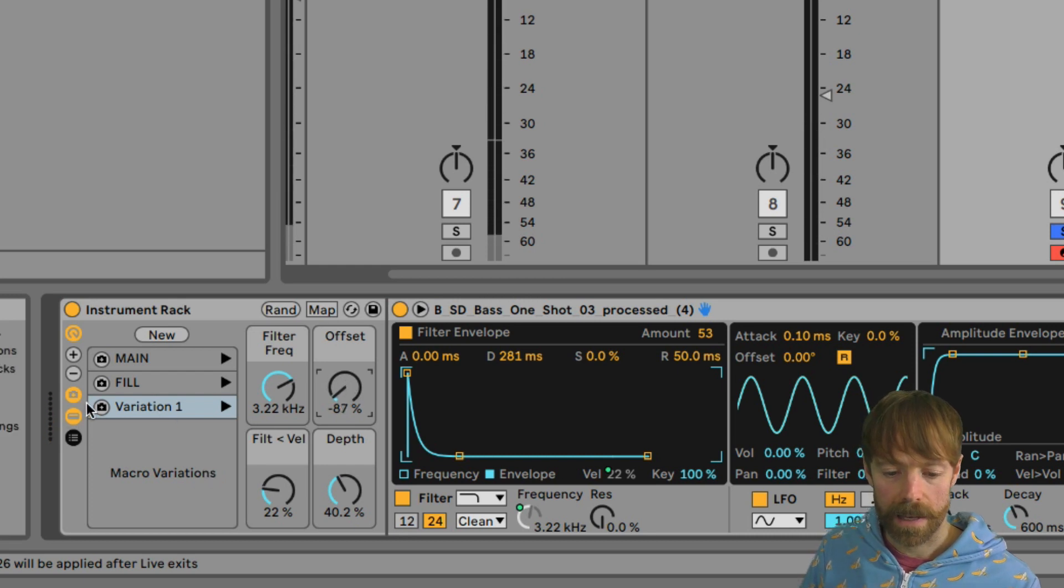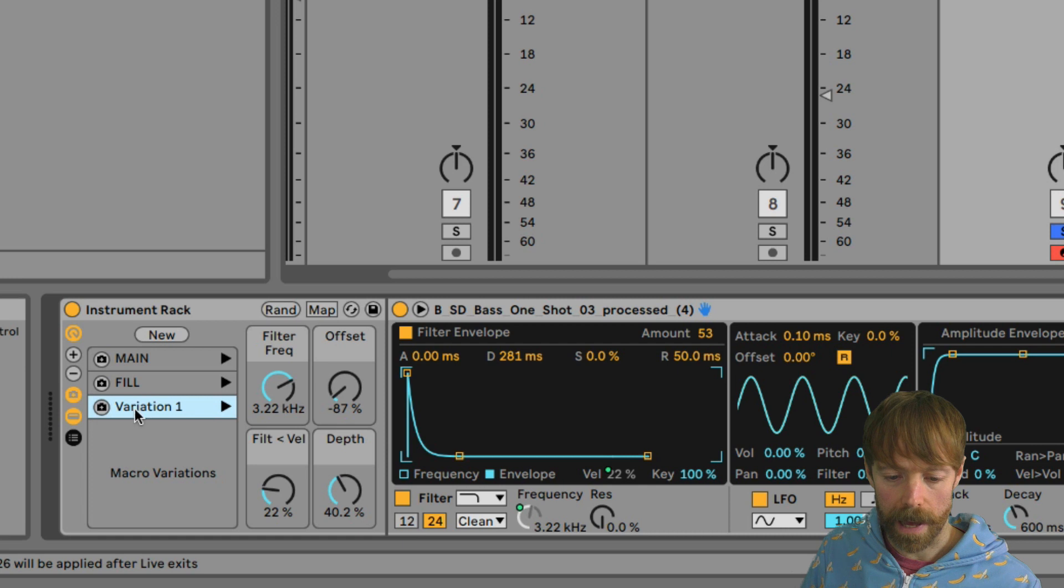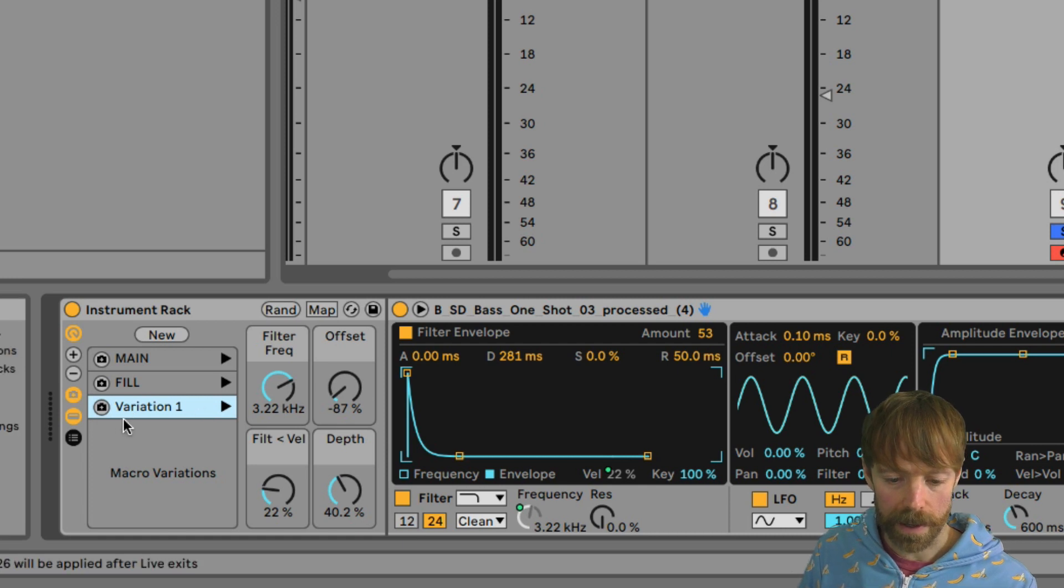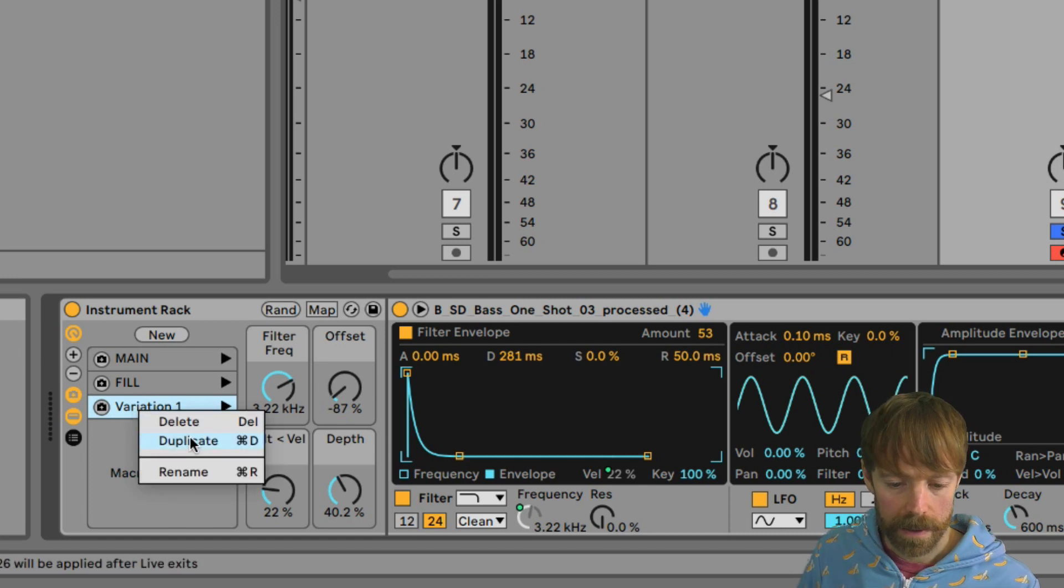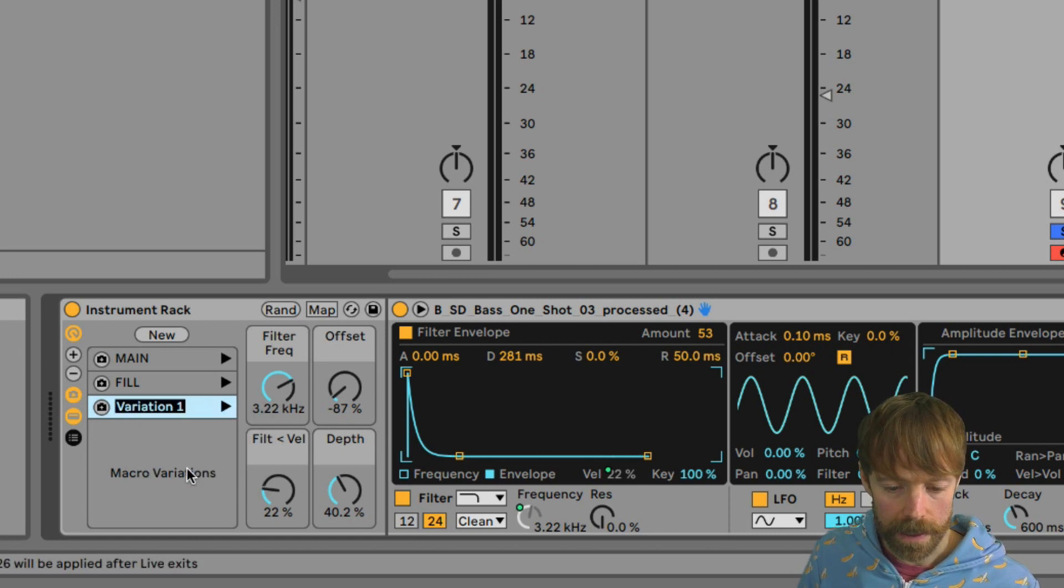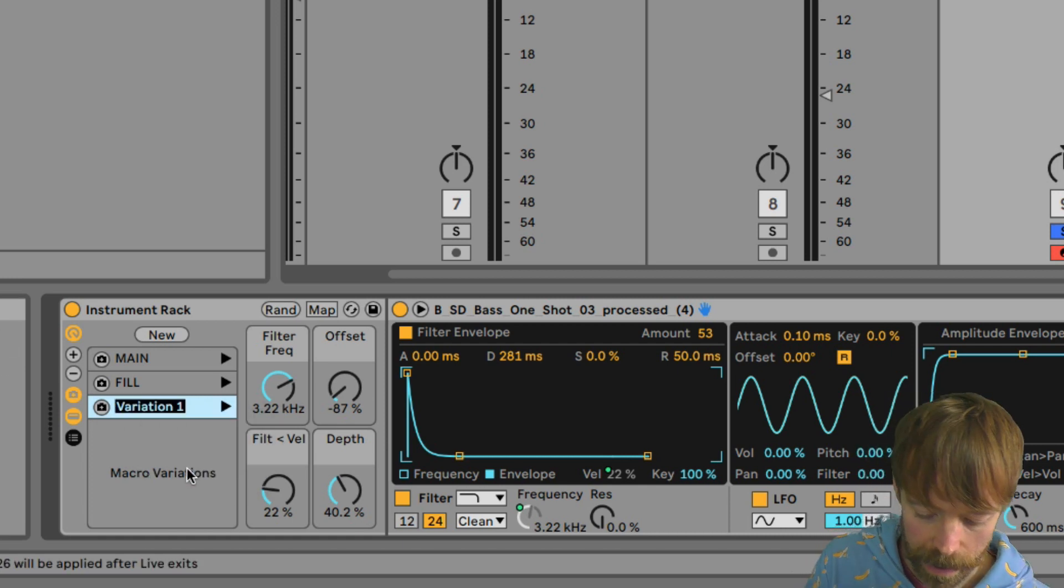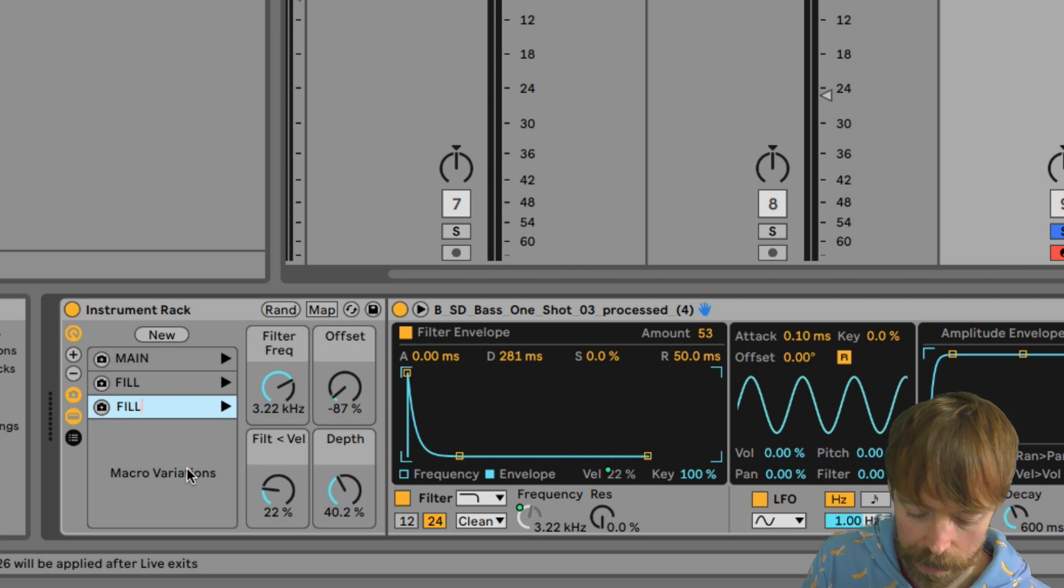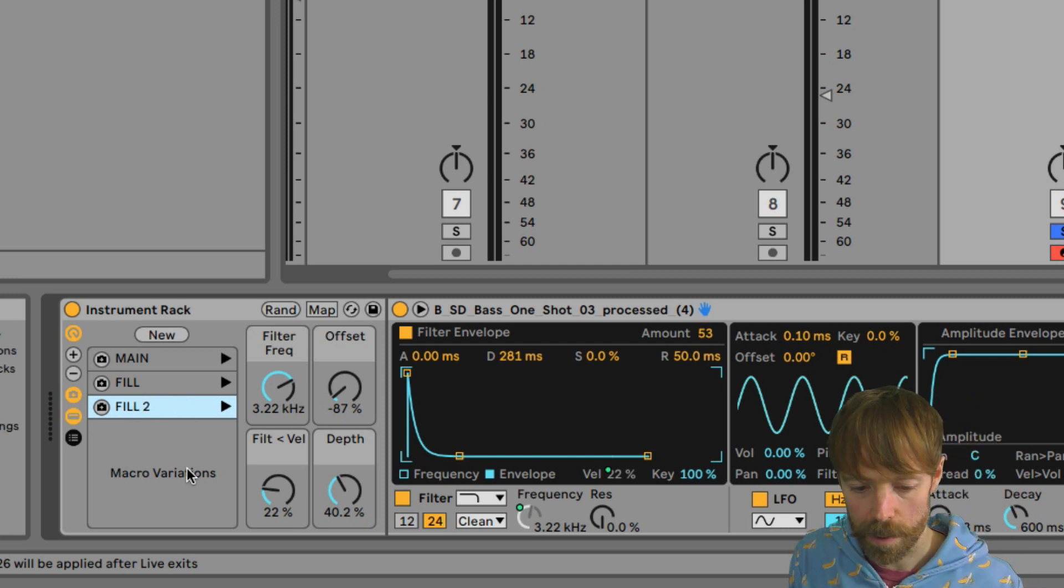And to update that, you just have to click on the little plus there. So now we'll update to whatever is currently set there. So we'll call that just fill two.